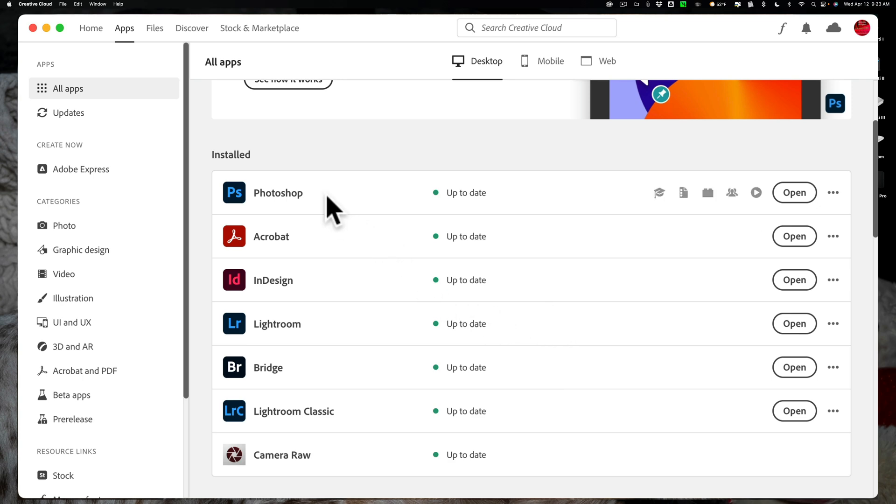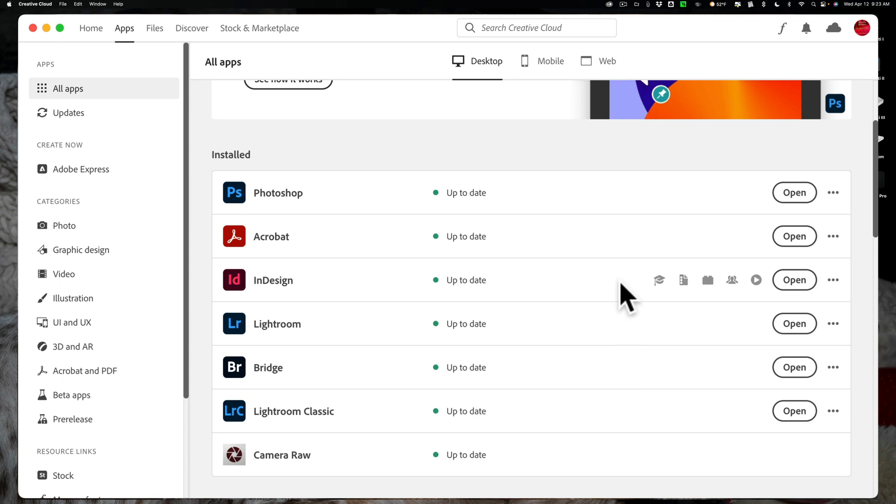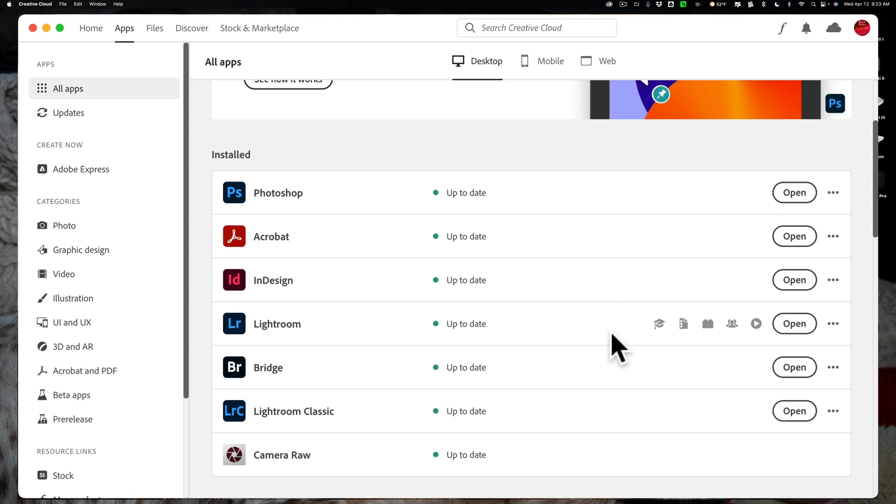In this case, you can see I have Photoshop, Acrobat, InDesign, Lightroom, Bridge, Lightroom Classic, and Camera Raw installed on this computer. You'll also notice that if I hover over any of these, some icons appear on the right-hand side. That's what I'm talking about.